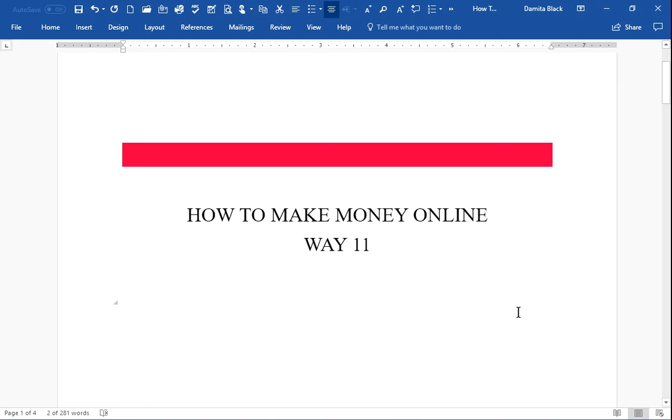Thank you for joining my channel today. Today I will be talking about how to make money online and these are my suggestions, but this is my suggestion of Way 11.